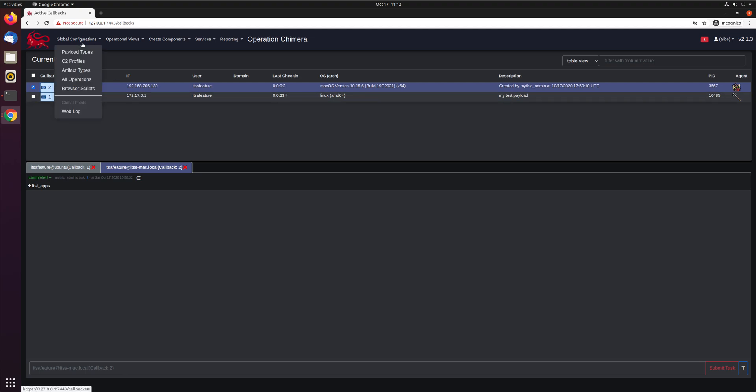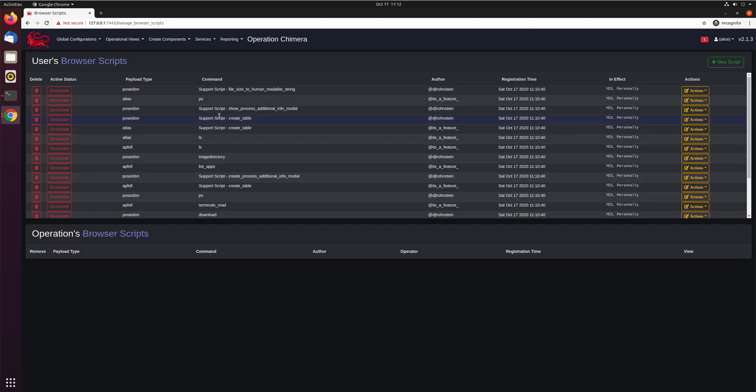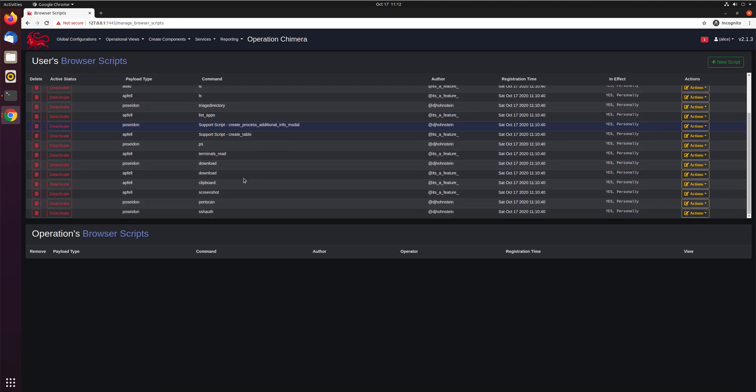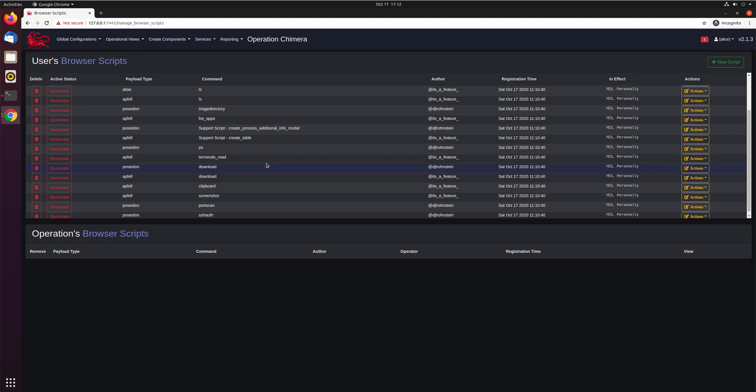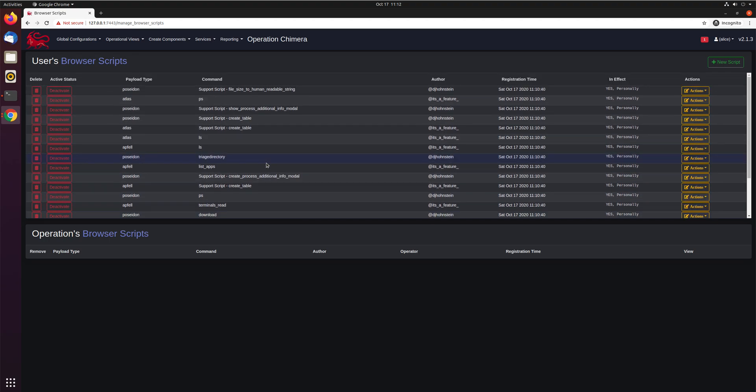And just like every other operator, they have browser scripts that are here. And you can see here, Alice does not have that modified browser script that mythic admin is using.